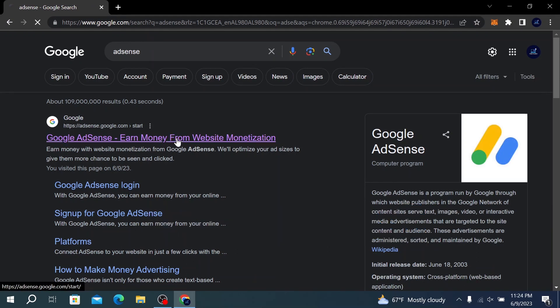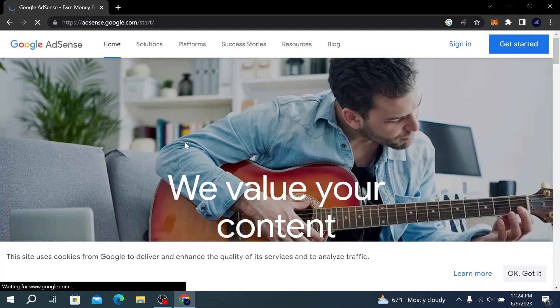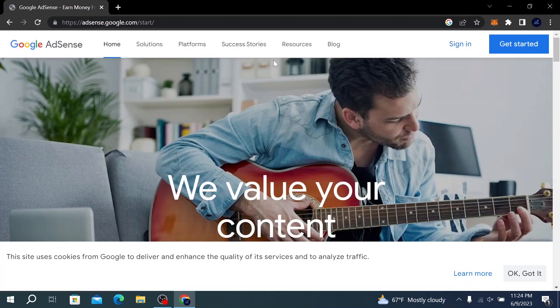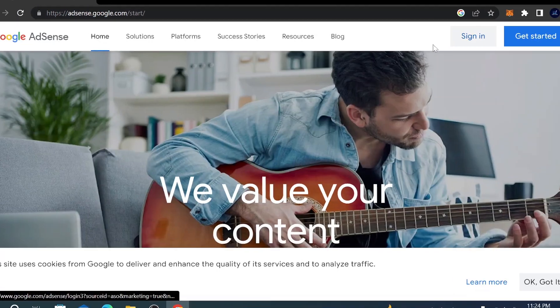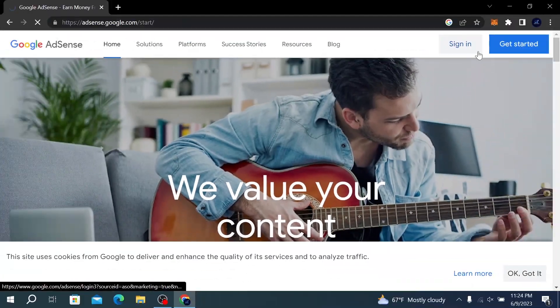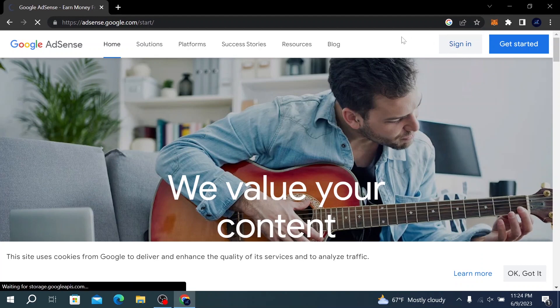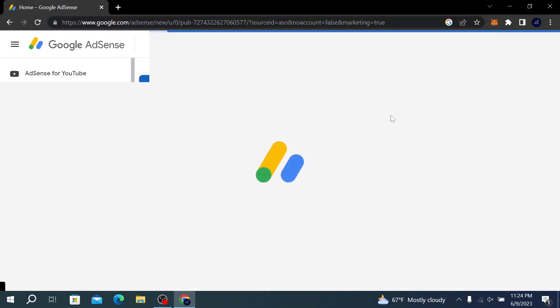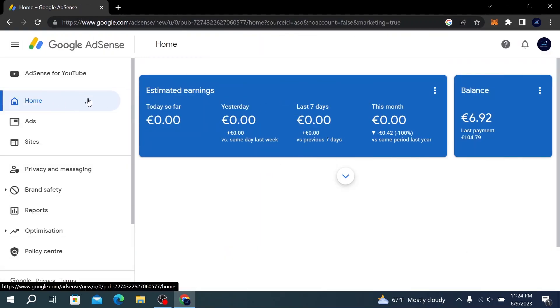Here we have to sign in, or if you don't have an account, you have to create one. So here we are on the official AdSense website and what we need to do